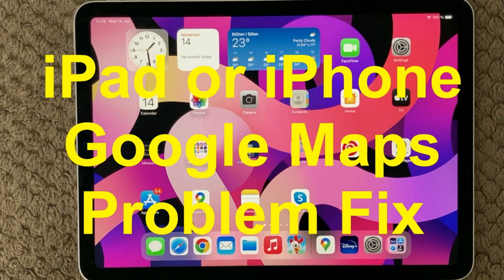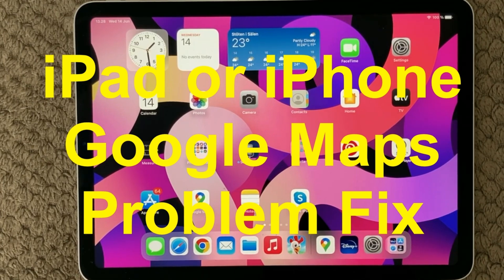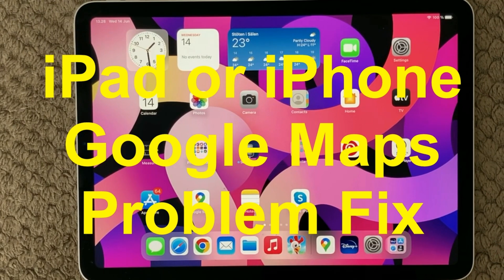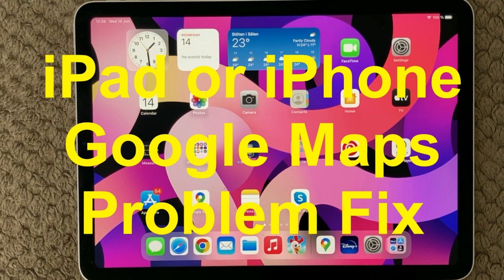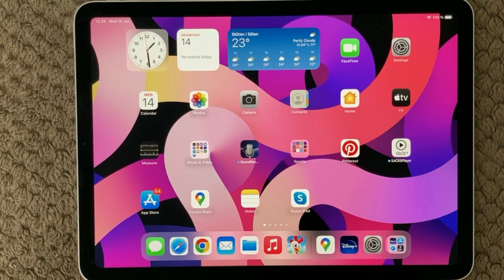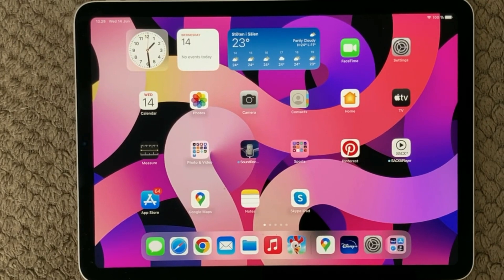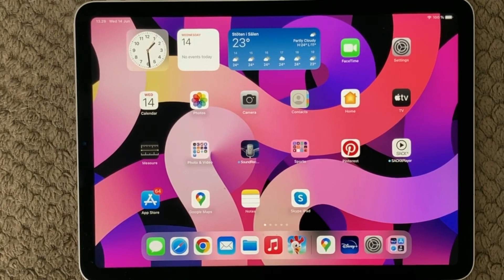Hi all and welcome back to a small help video. Today we are going to talk about Google Maps and how to use it, especially if you're having issues not being able to locate your own position or find your way through the city. I have some tips and tricks on how to get this fixed.